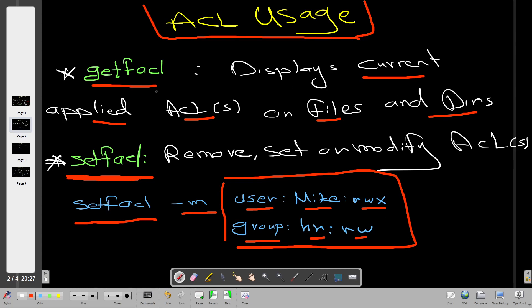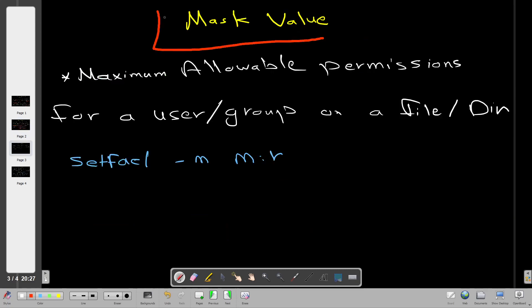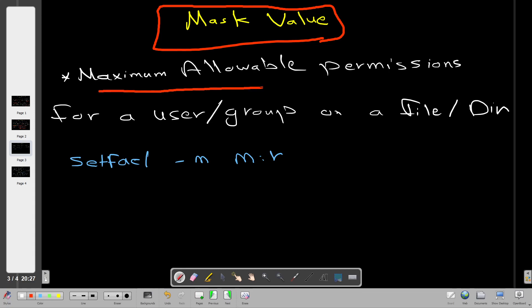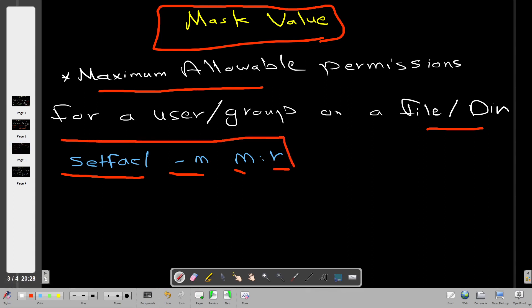Let's talk about the mask value - an important consideration when working with ACLs. The mask value is an expression of the maximum allowable permissions for a user or group on a file or directory. If you want to set the mask you use setfacl -m with 'm' for mask, for example setting read as maximum permission. By applying this, you are telling Linux that the highest permission on that file or directory is read, regardless of what other ACLs have been or will be applied.